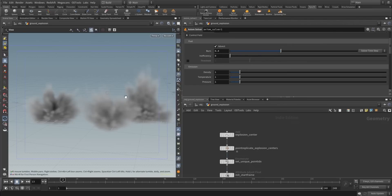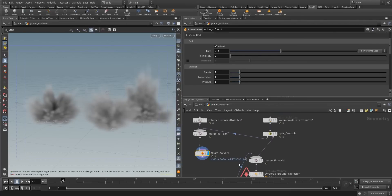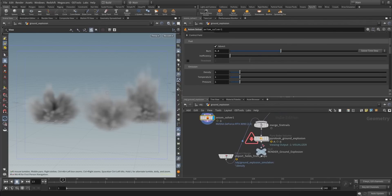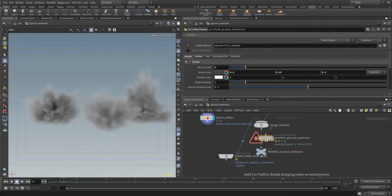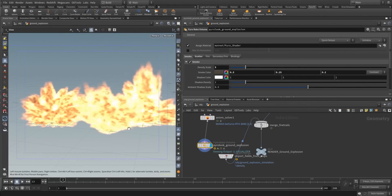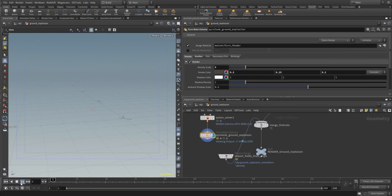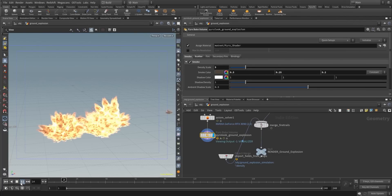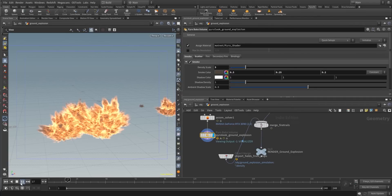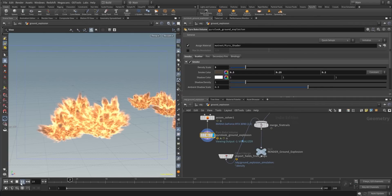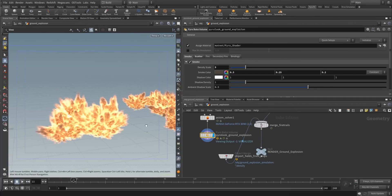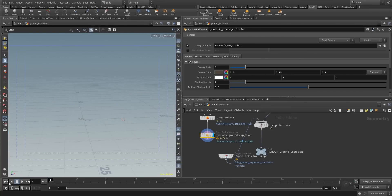We're not gonna see anything at the moment because we don't have our pyro look ground explosion set up to our Axiom solver. But as soon as I pipe this in, we get an explosion-like look, and we pretty much set up a carpet bombing pretty fast.